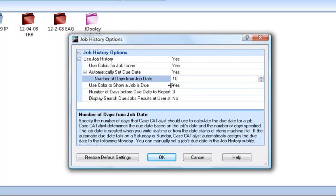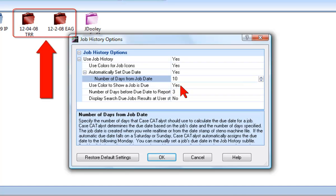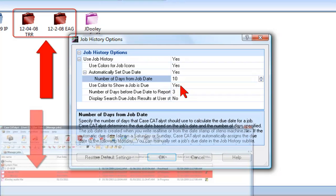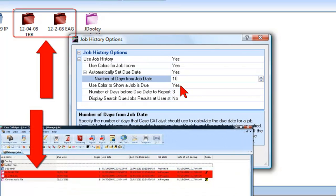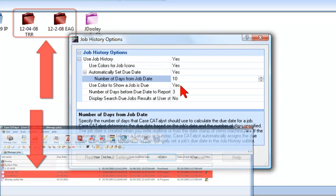If Use Color to show a job is due is set to Yes, Catalyst will turn the icon of that job red in Icon View or the entire line of that job red in Detailed List View a specific number of days before the due date for that job.